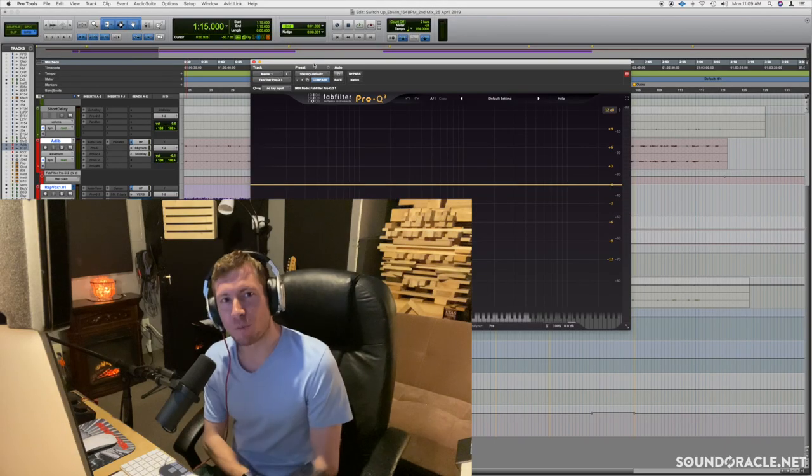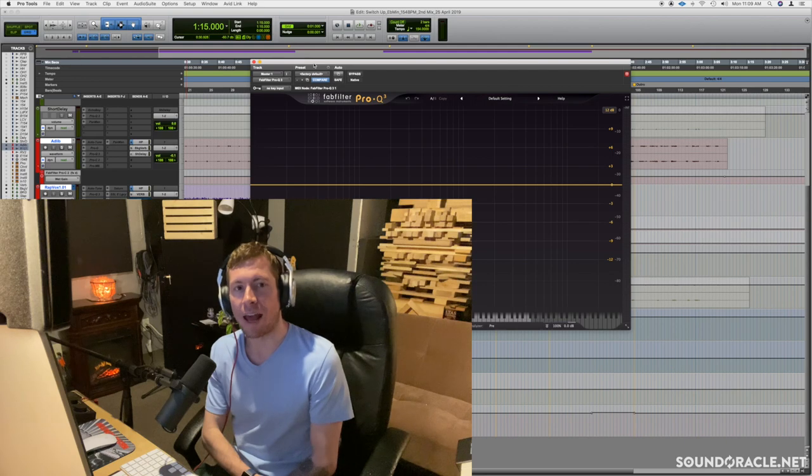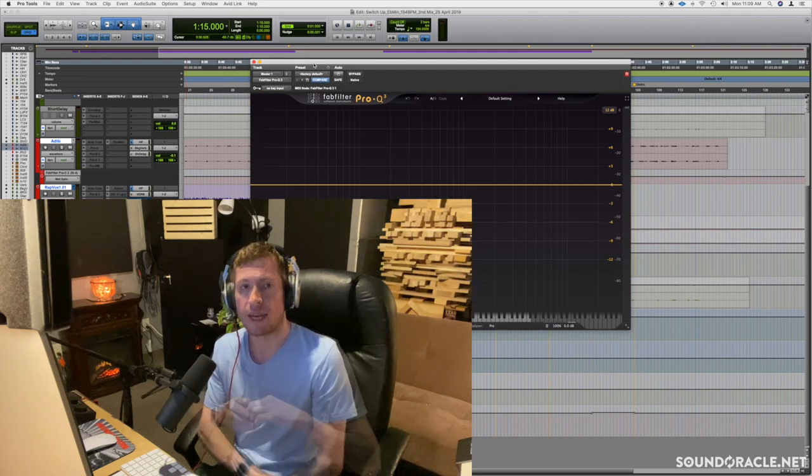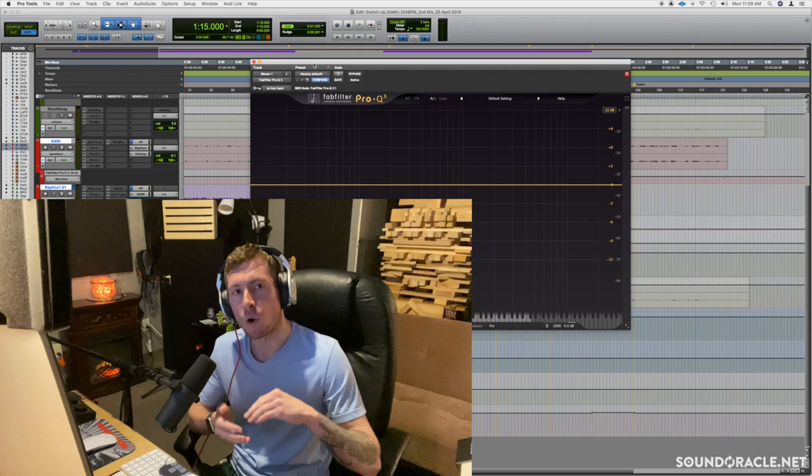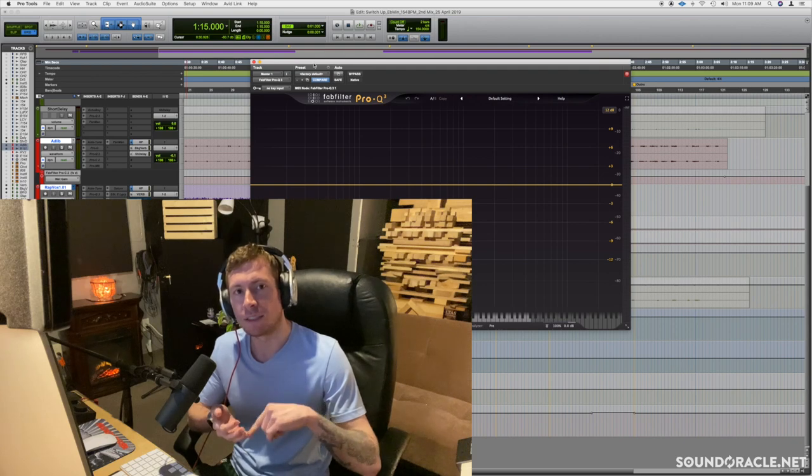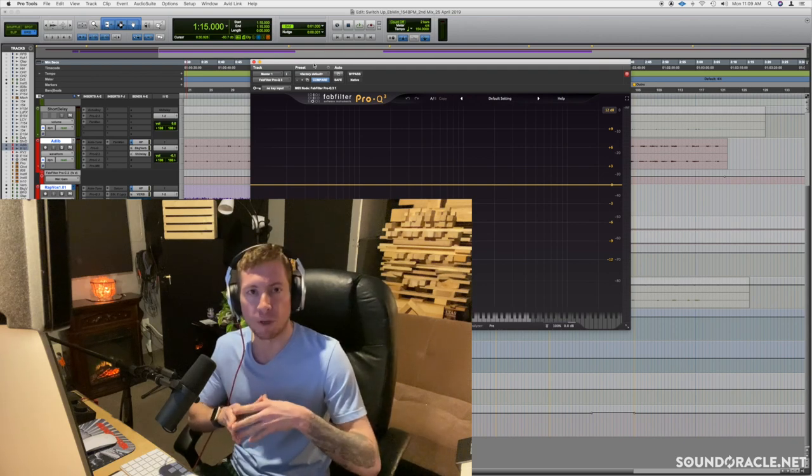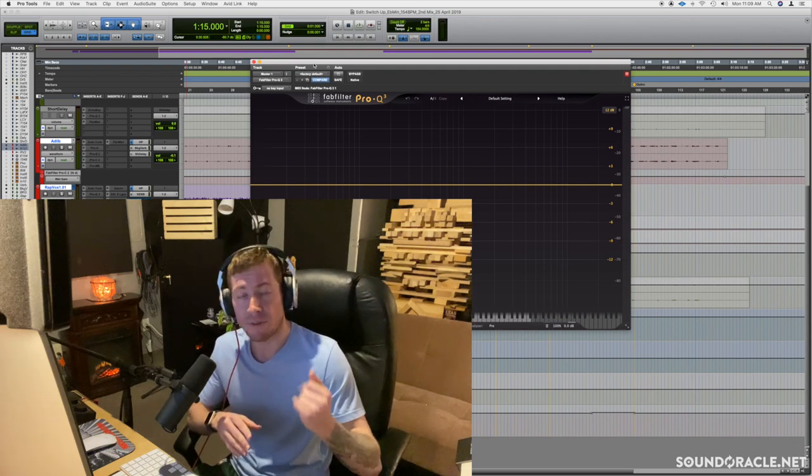Hey, what's going on everybody, it's your guy Realistic here and I'm doing another tutorial for SoundOracle.net. In this video I'm going to be going over an easy and simple trick that will clean up your masters instantly.